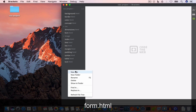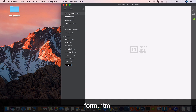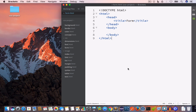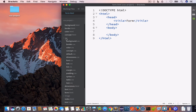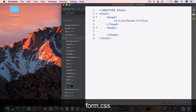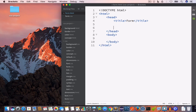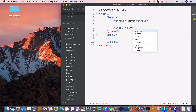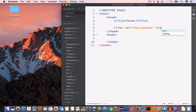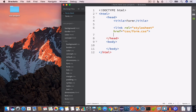I have opened Brackets. Inside the project folder I'll create a new file and save it as form.html. Inside the CSS folder I'll create another new file and save it as form.css. Inside the HTML file's head section I'll include the CSS file with a link tag, setting rel to stylesheet and href to CSS/form.css.